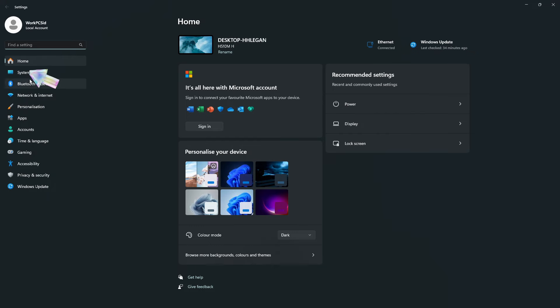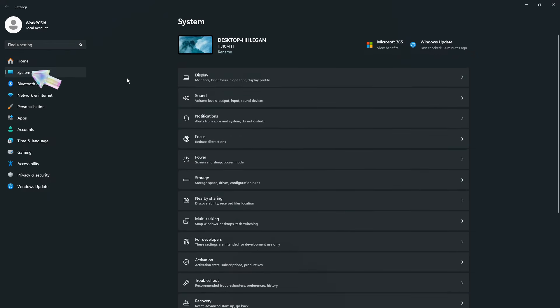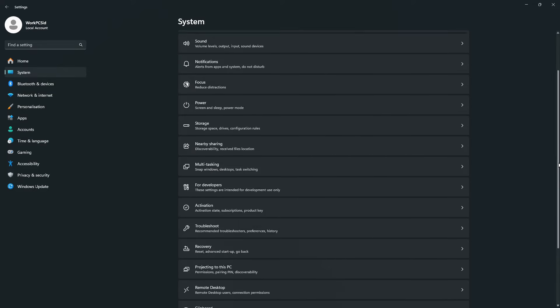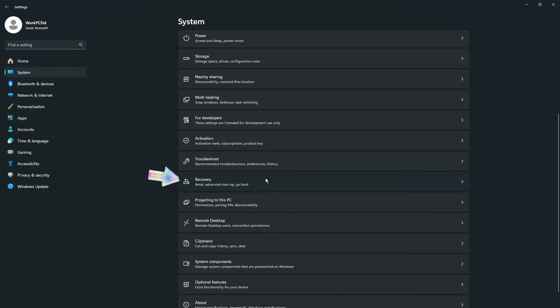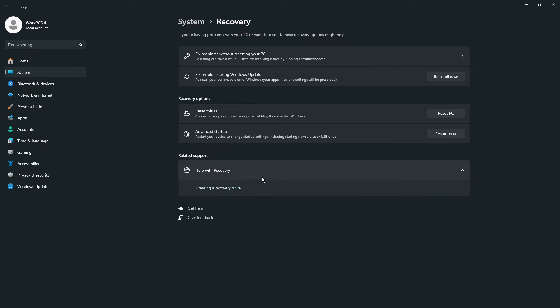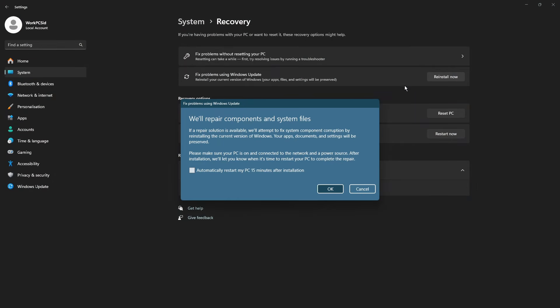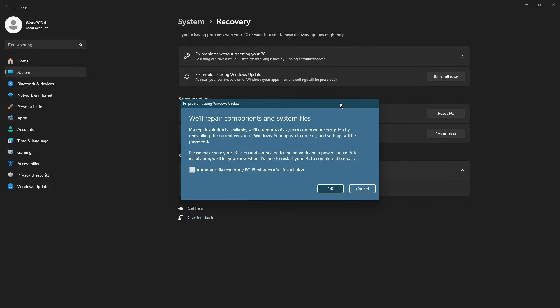To resolve this issue once and for all, follow these steps. Go to settings and select system. Scroll down and click on recovery. Click the reinstall now button next to fix problems using Windows update.